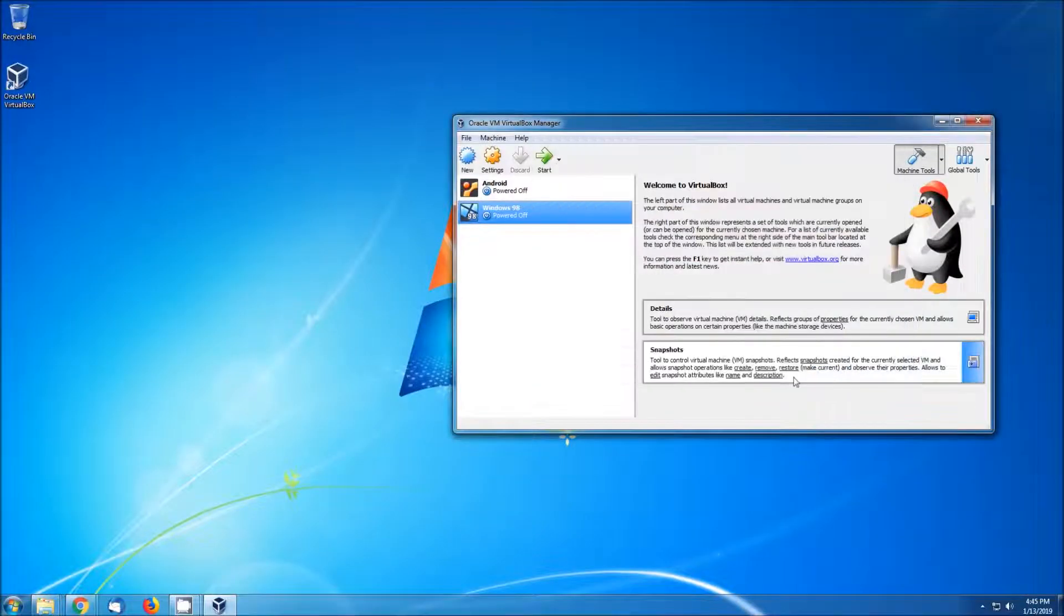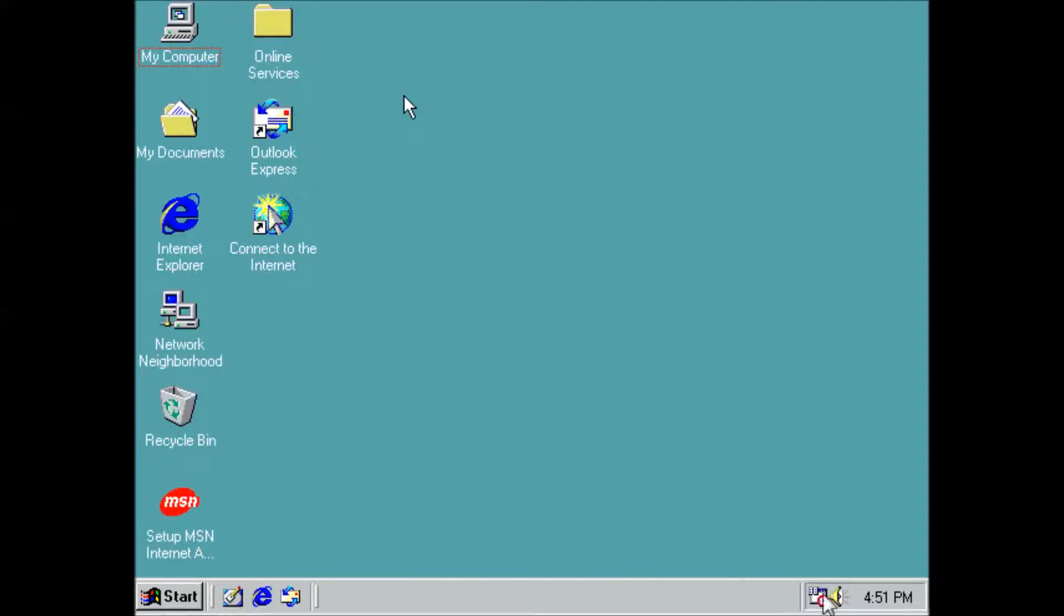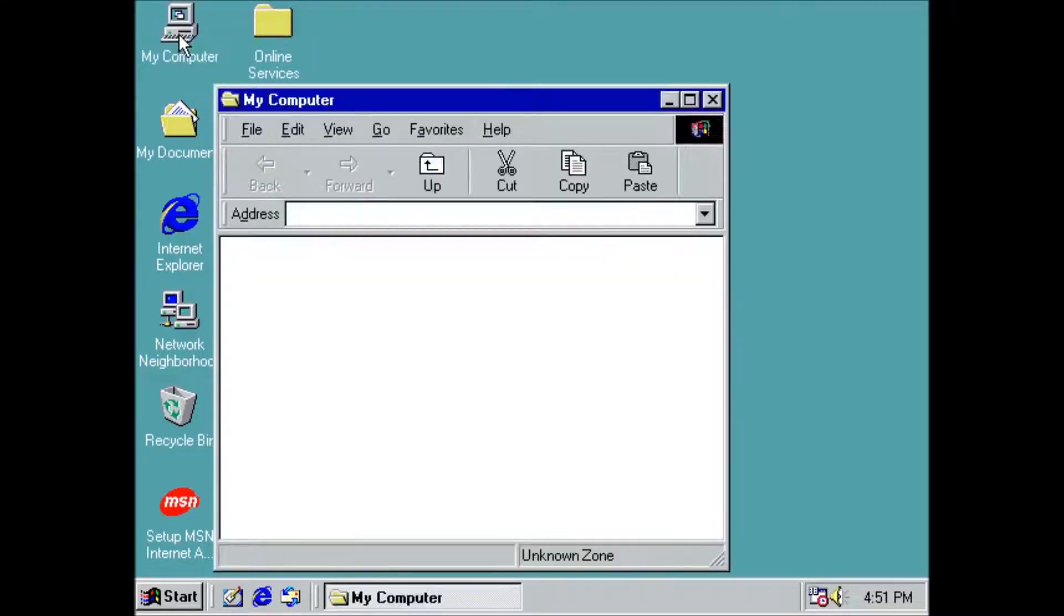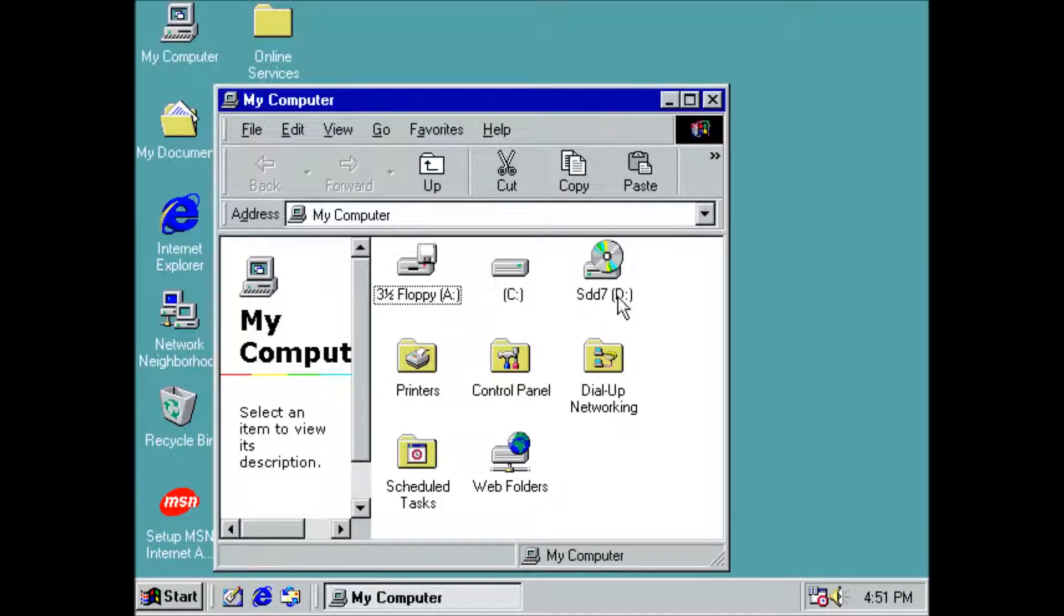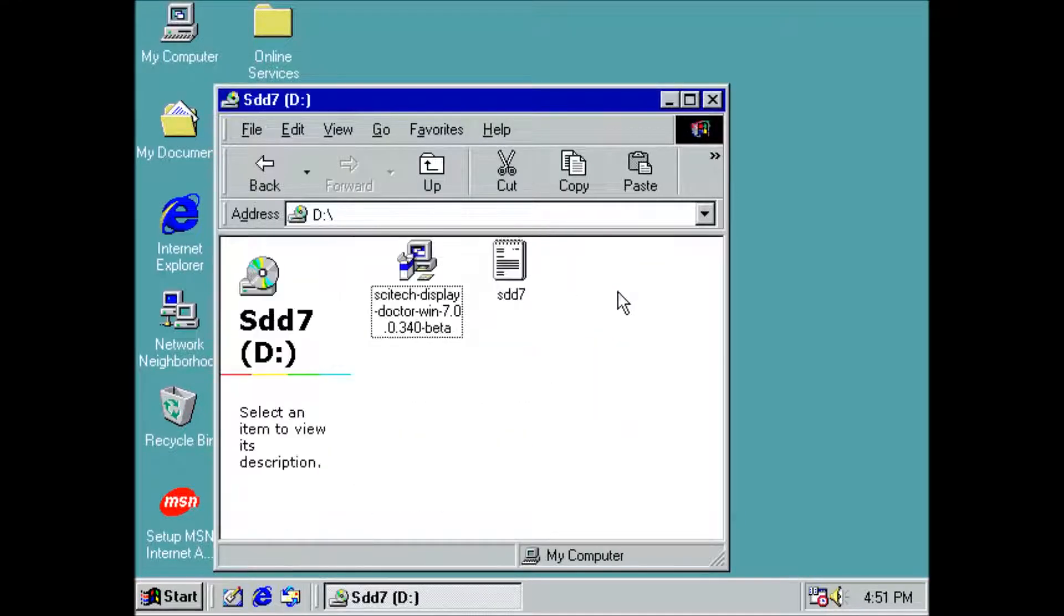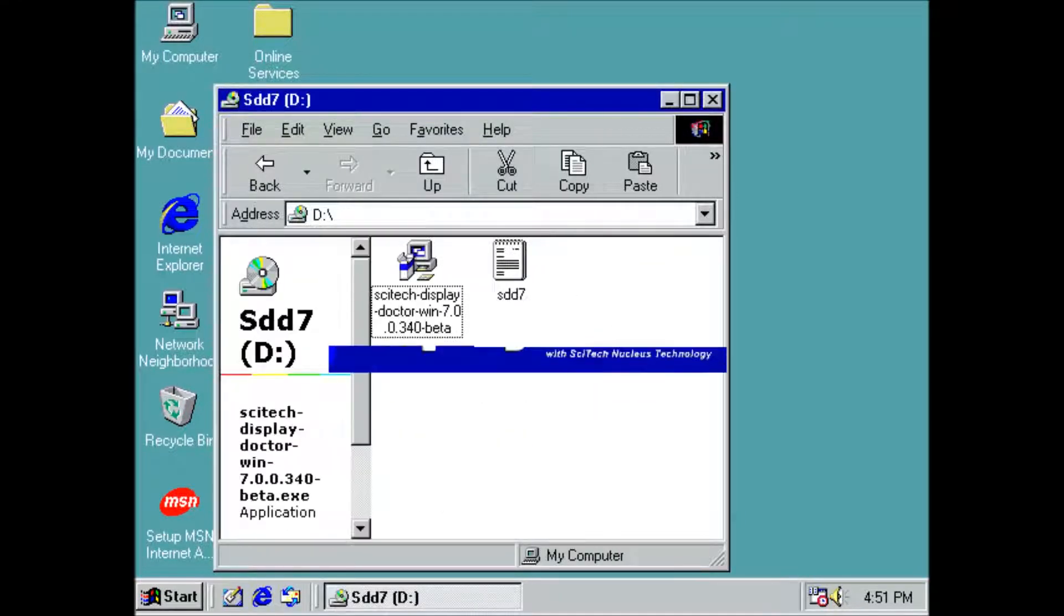Next we will need to boot up the virtual machine and mount the disk image for our display driver. Once that is mounted, we can navigate to my computer and launch the installer.